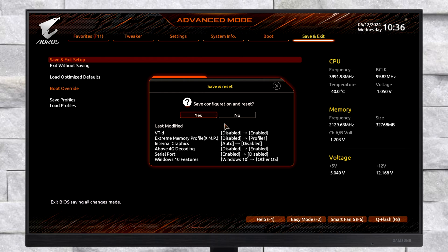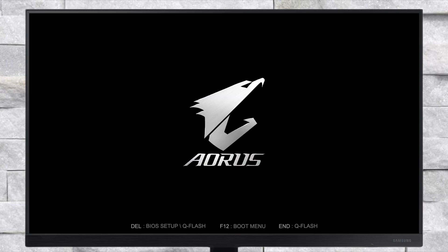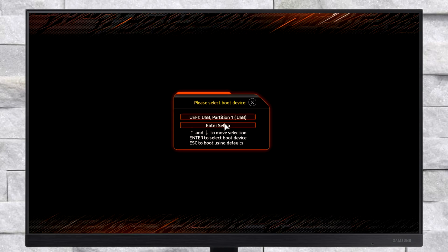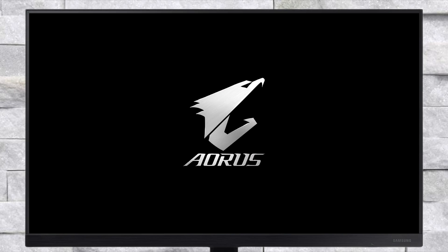After making the changes, exit BIOS saving changes. Now plug the bootable USB and boot to the boot menu. From here, select your USB followed by the UEFI prefix and press Enter to boot.